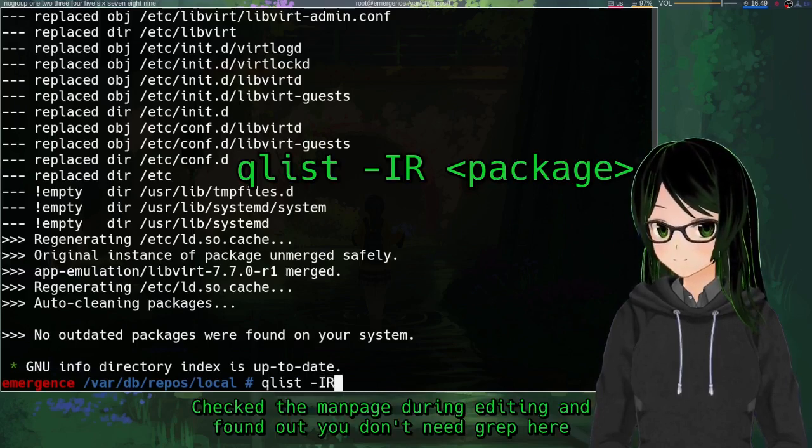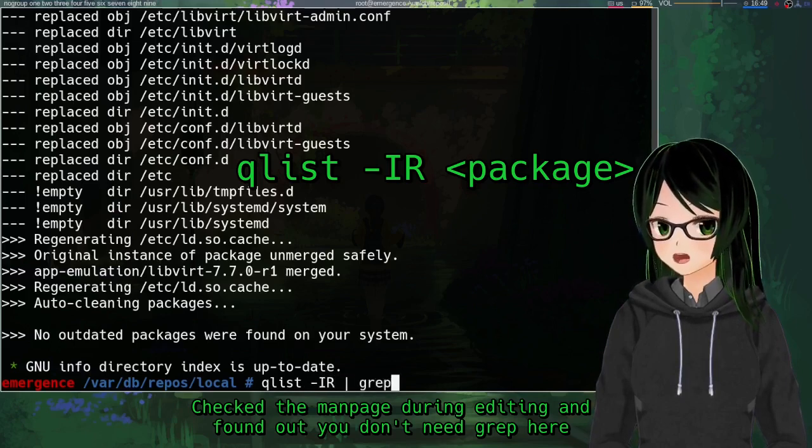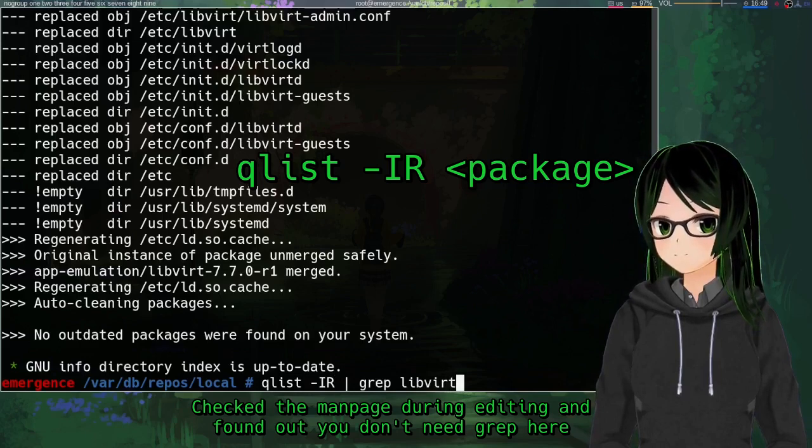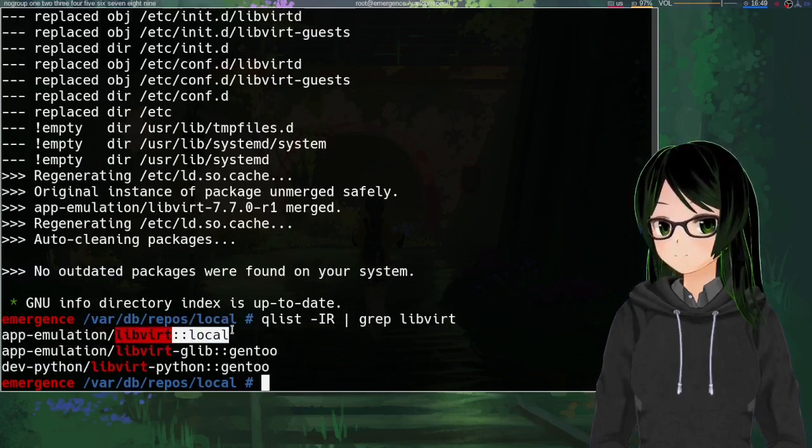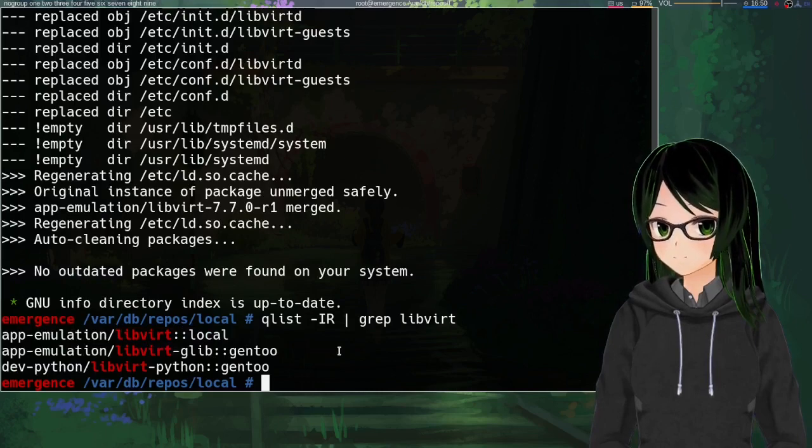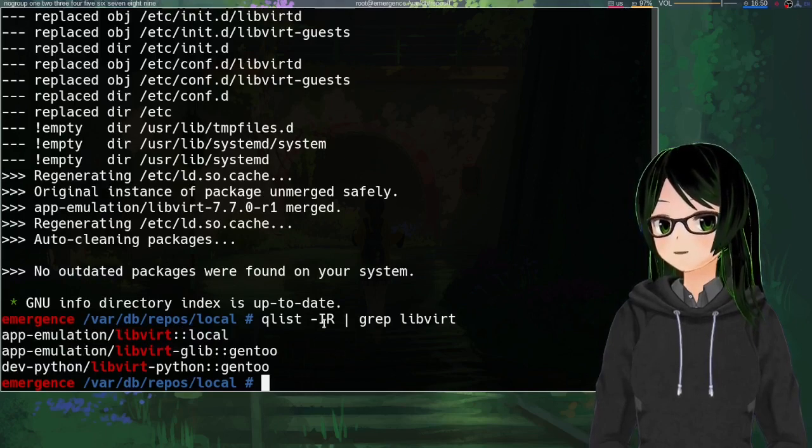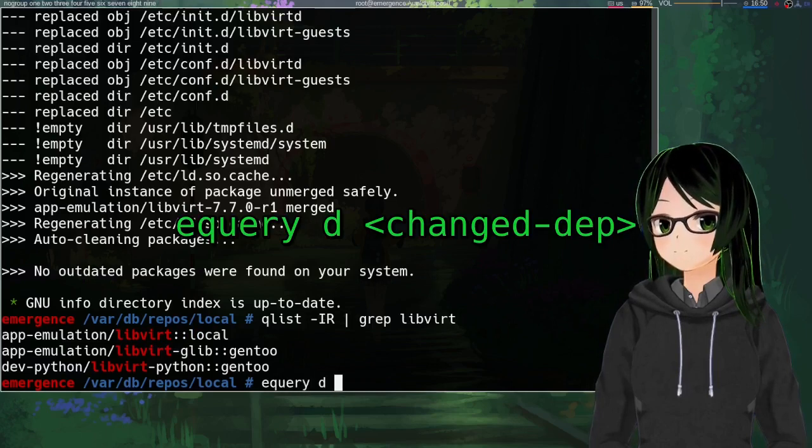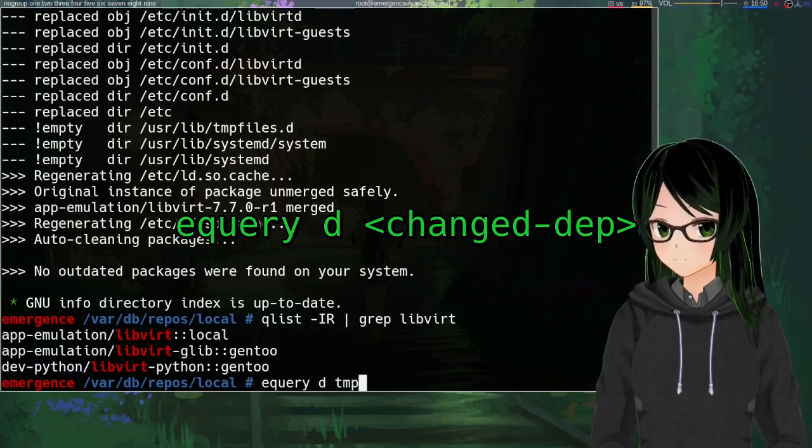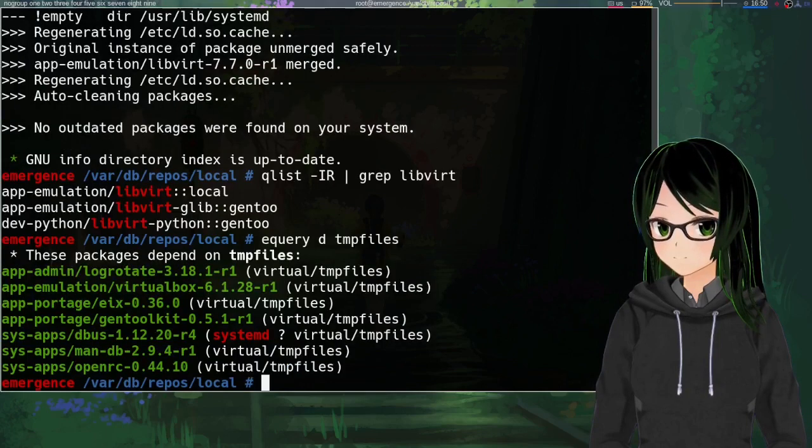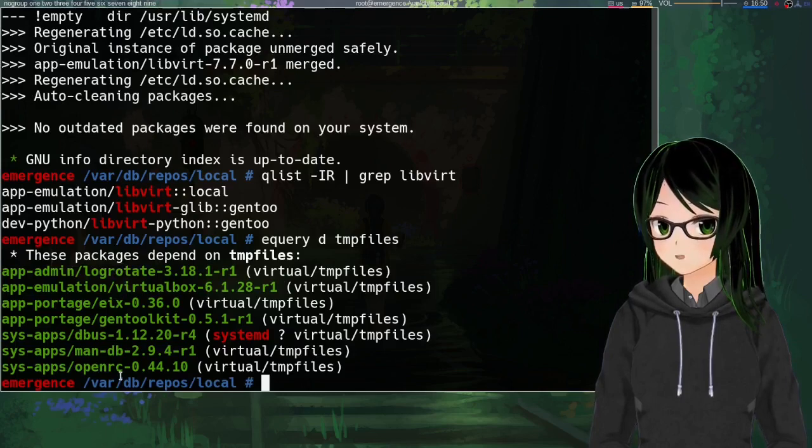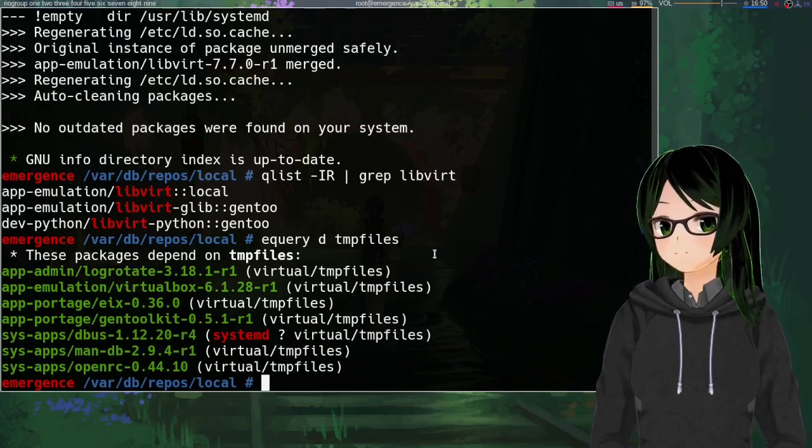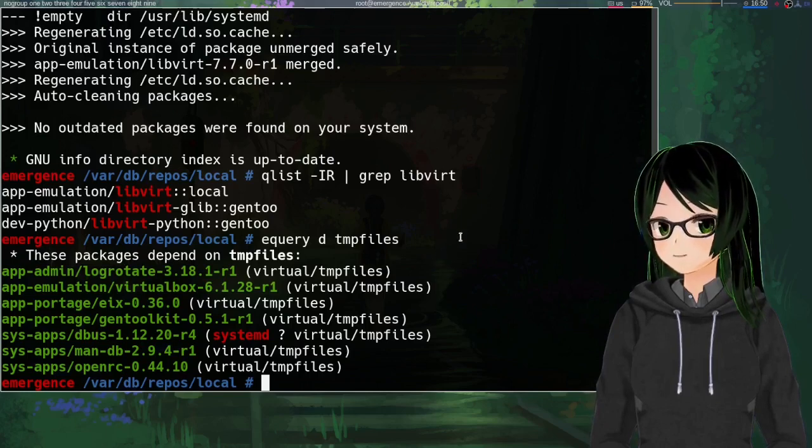So a couple little additional checks that you can do after rebuilding, just to make extra sure that things went as expected. You can do qlist -IR grep whatever package you just went for, just to make sure that it says it's coming from your local repo. And also if you changed anything with dependencies for it, equery d whatever dependency you added or removed should reflect this change. So in my case, tempfiles, and you can see that none of these are libvirt.